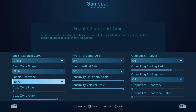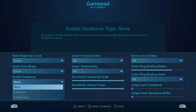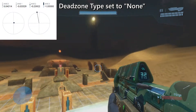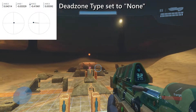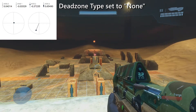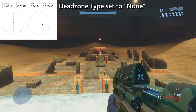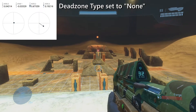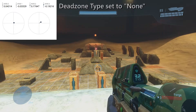Dead Zone Sources allows you to configure the way the joystick dead zone works. You're given three dead zone types. The none type relies on the game's own dead zone input, and it's selected by default since most games already have their own dead zone settings.